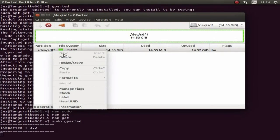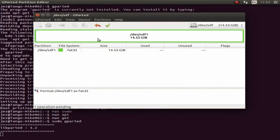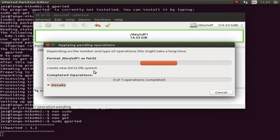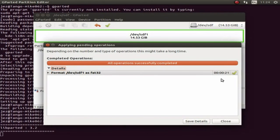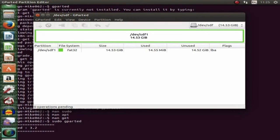To format it, simply select the memory card, right-click, go to 'Format to' and choose fat32, then tick the box. It's going to format the partition as fat32. If it doesn't let you format — if it's not highlighted — right-click and go to 'Unmount', then right-click again and go 'Format to fat32'. It took 21 seconds — operations completed successfully. You can view the details, then close it.